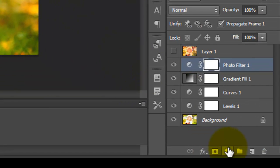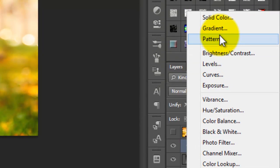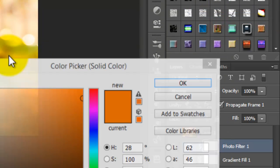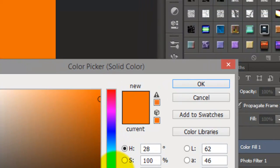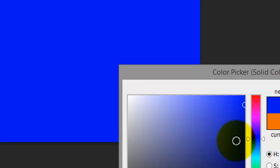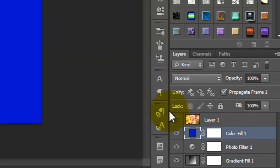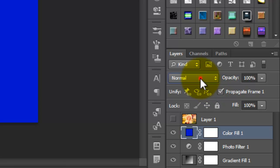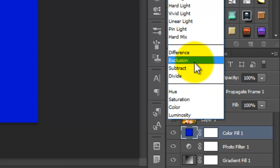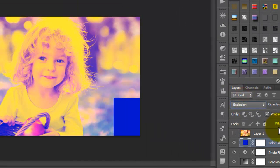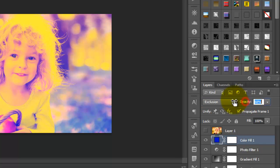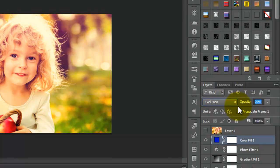Add Solid Color and set it to blue, like this. Change the mode to Exclusion and the opacity to 20.